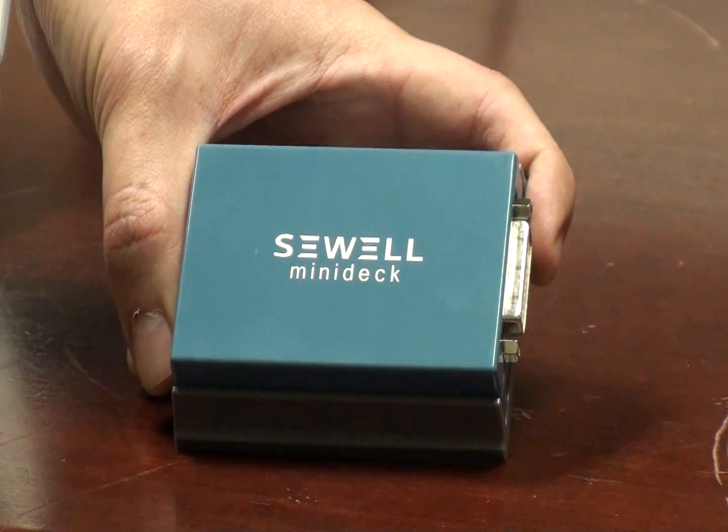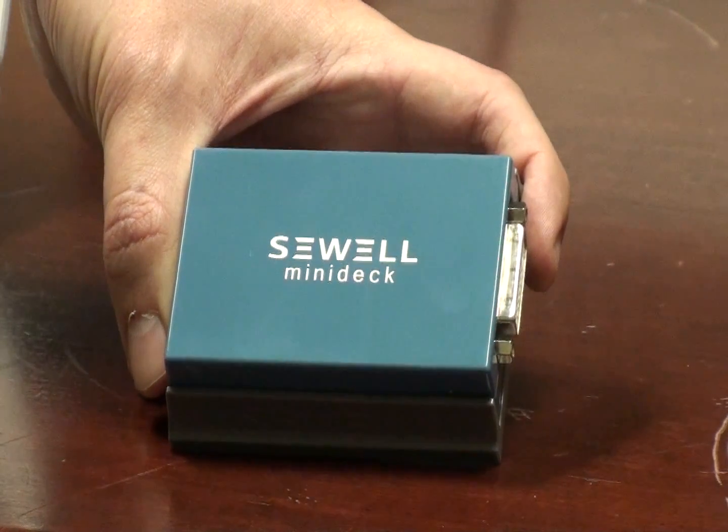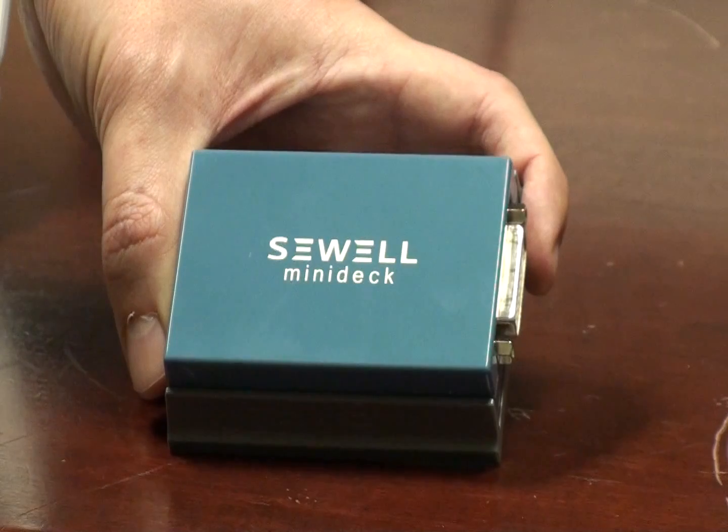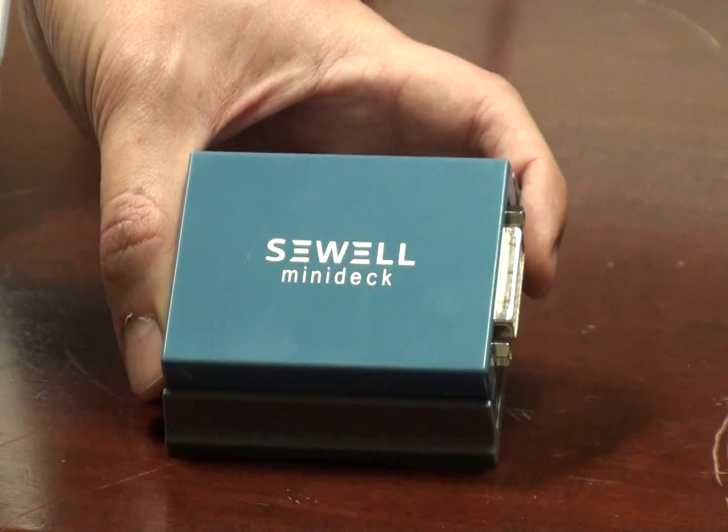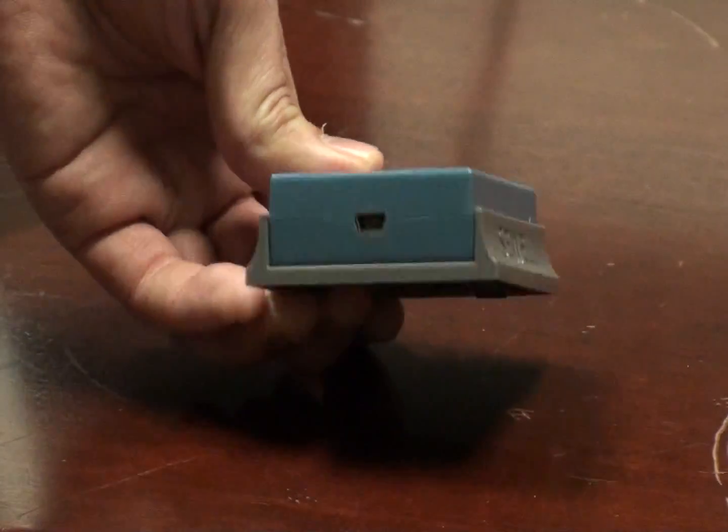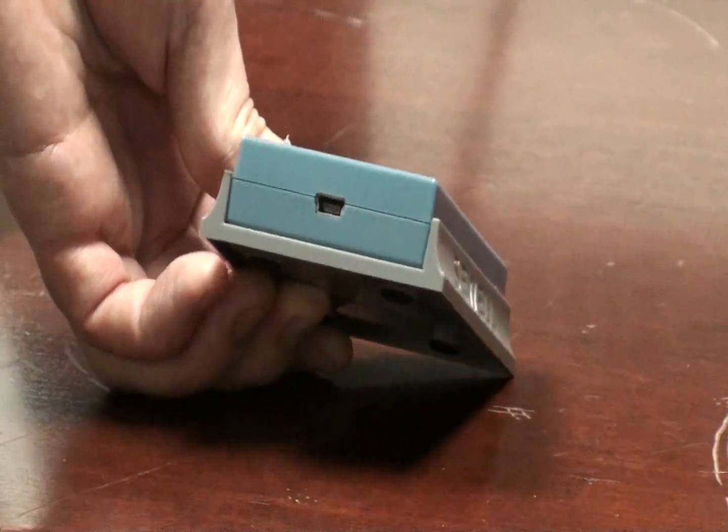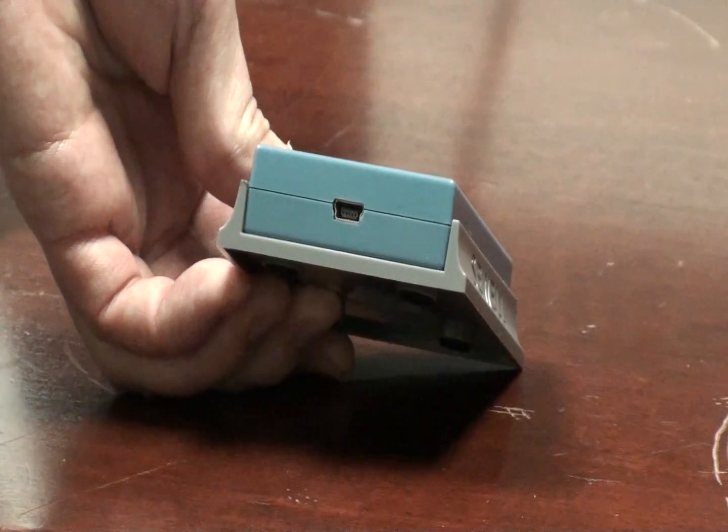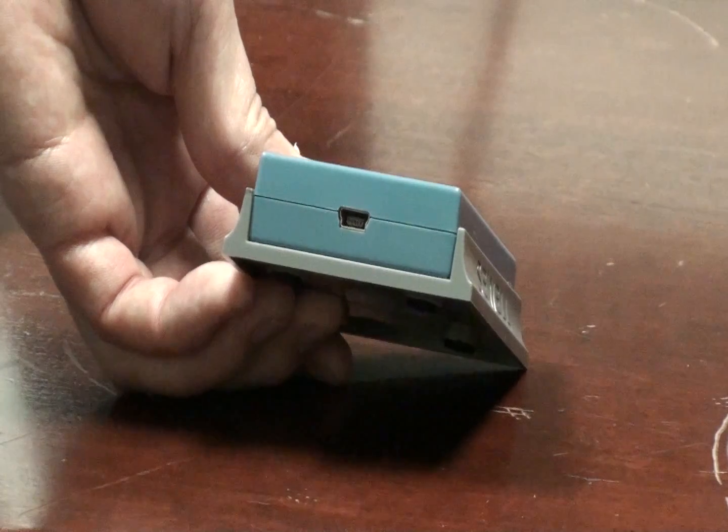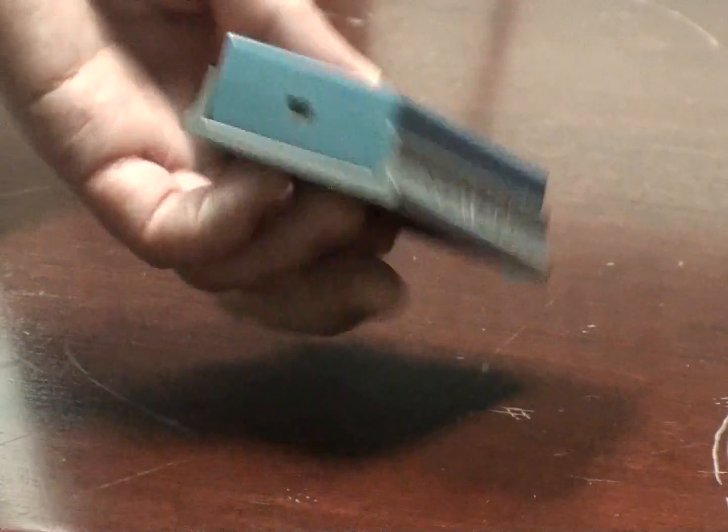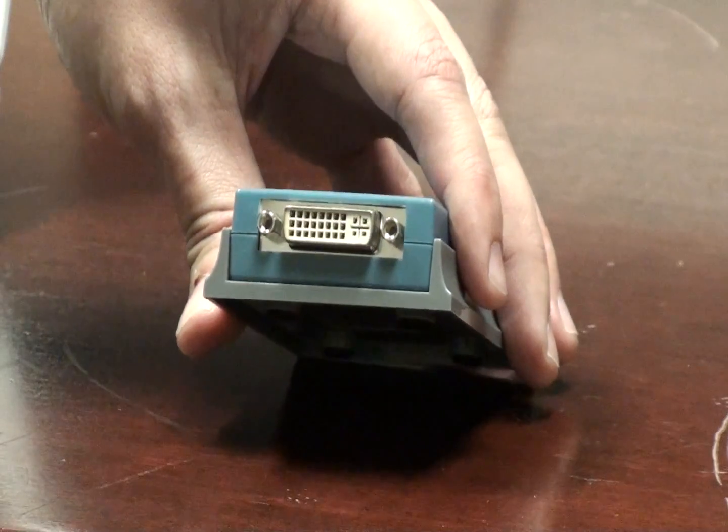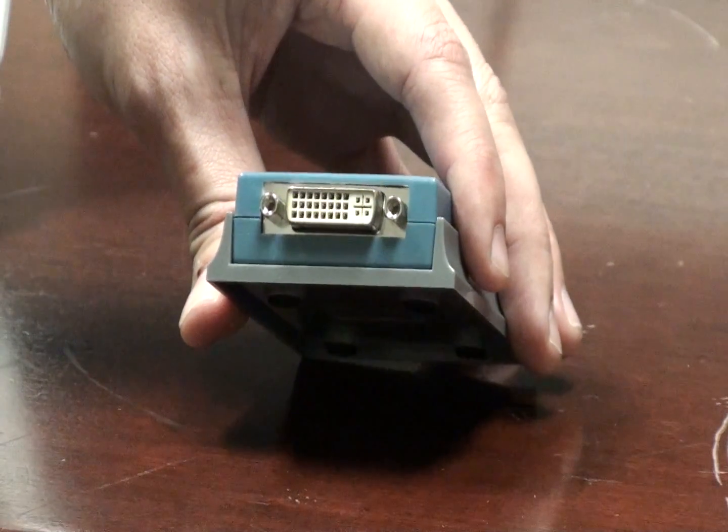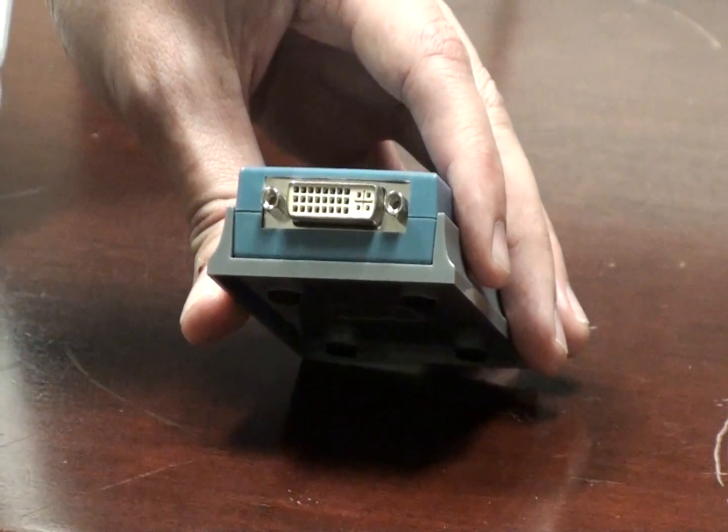This is a USB display adapter, which means that it will turn any USB port on your computer into either a DVI, VGA, or HDMI port. Now we can see the USB port here on one side, it's mini USB and it comes with a cable that will turn that into normal USB for your computer. And on the other side we have the DVI port, which can also be turned into VGA and HDMI with the supplied adapters.